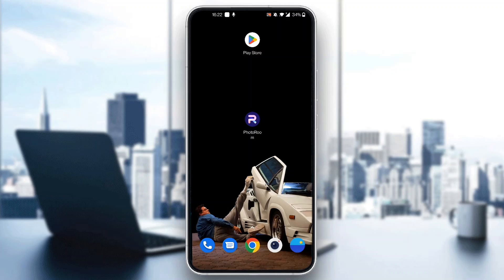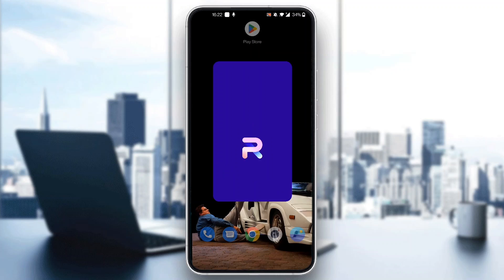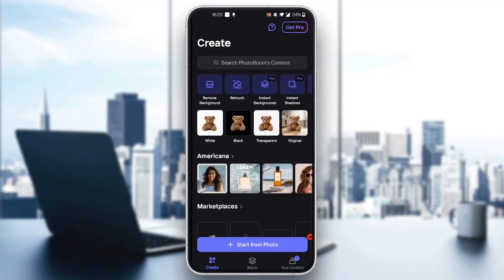The first thing you want to do is go ahead and open up the official PhotoRoom application on your mobile phone. After opening PhotoRoom, you'll be greeted by the main home screen of the application where you can see all the tabs you can access, such as Create, Batch, your content, and so on.